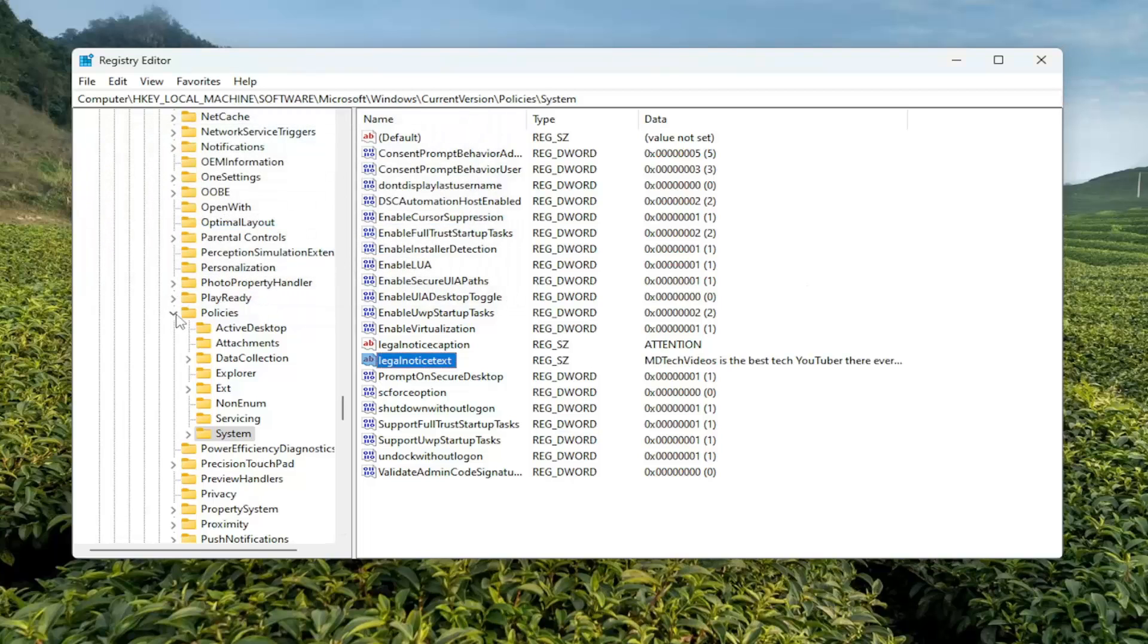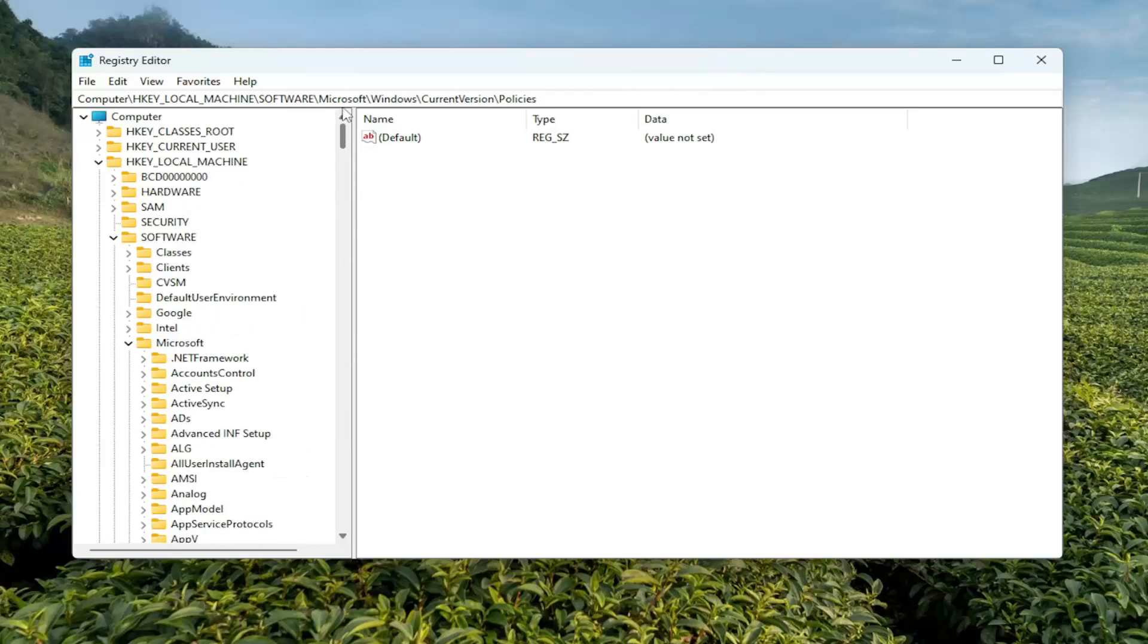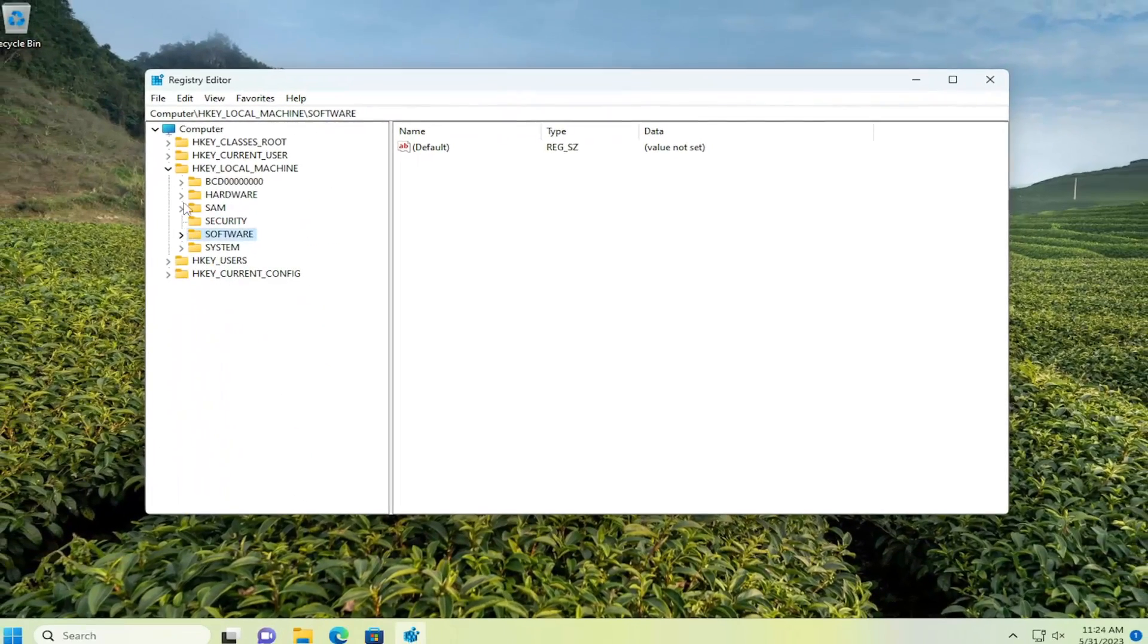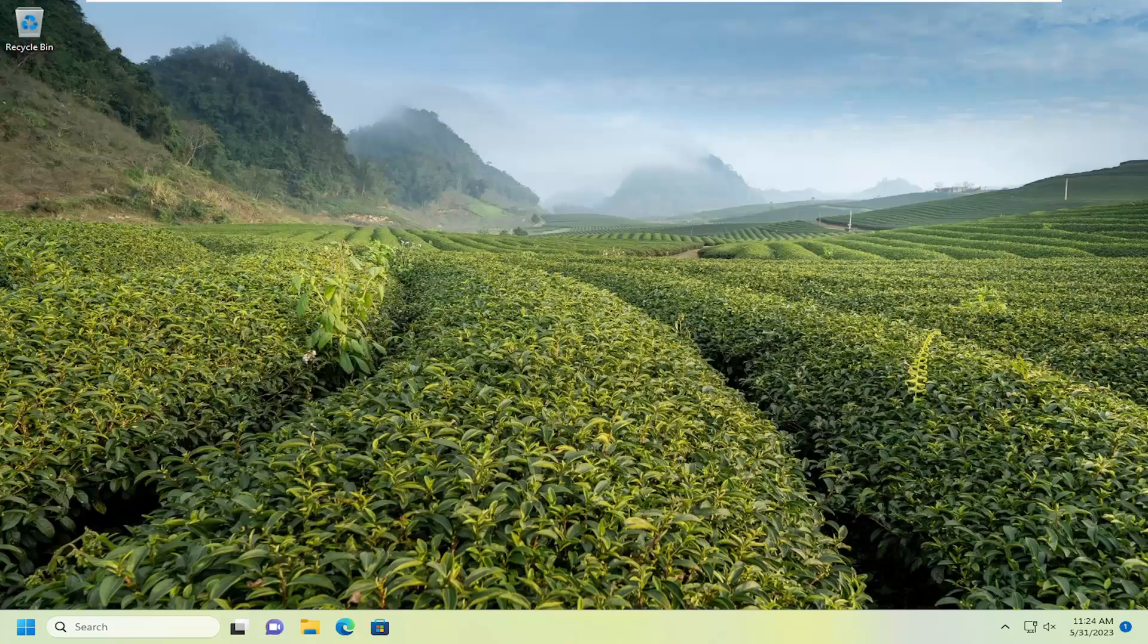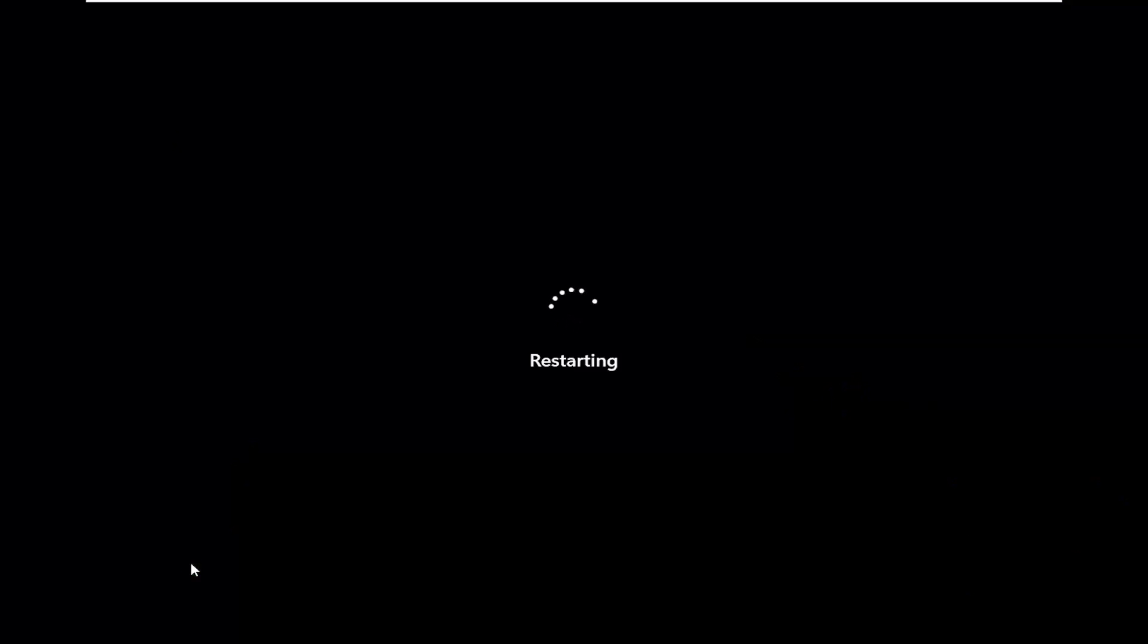And now, once that is done, I'm going to go ahead and restart my computer here. And then, once you restart, the text should apply every time you restart or turn on your computer.